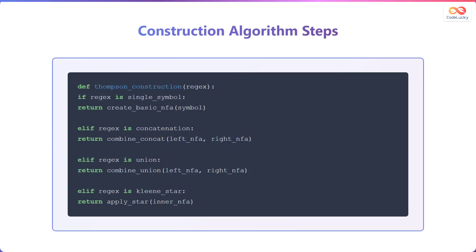Here are the construction algorithm steps in pseudocode. The Thompson construction function takes a regular expression as input. If the regular expression is a single symbol, a basic NFA for that symbol is created and returned. If the regular expression is a concatenation, the function combines the left and right NFAs and returns the combined NFA.